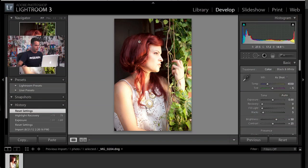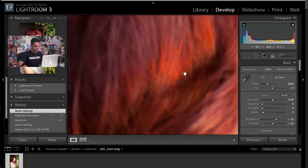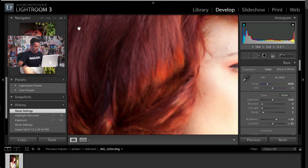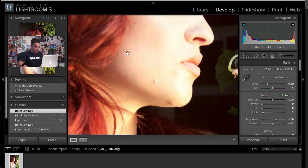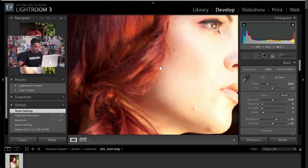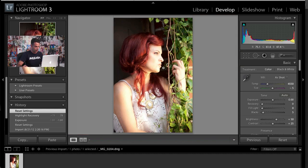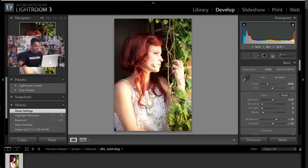I'm going to grab my pen and we're going to look at our image for today. It's a really nice image. Let's just zoom in to about half. It's a little bit out of focus because this was shot with a 50 millimeter 1.4. You can see the highlights here are overexposed and the shadows are just a little bit underexposed.